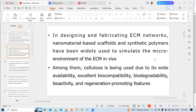Among them, cellulose is being used due to its wide availability, excellent biocompatibility, biodegradability, bioactivity, and regeneration-promoting phases.